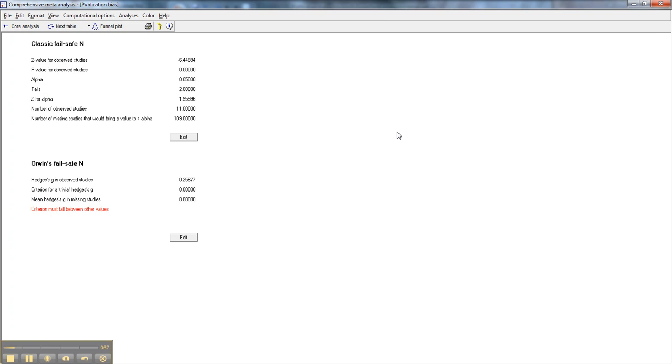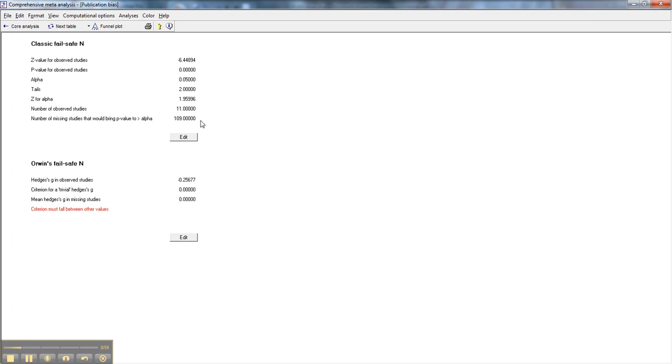Now here, the first thing we have is the classic failsafe N. We have a decent Z value for the observed studies of negative 6. It is highly statistically significant, as you can see here. And we have set our alpha at 0.05. It would take 109 studies with effect sizes of zero in order to bring us down to a Z value that was no longer statistically significant. So that's the classic failsafe N.